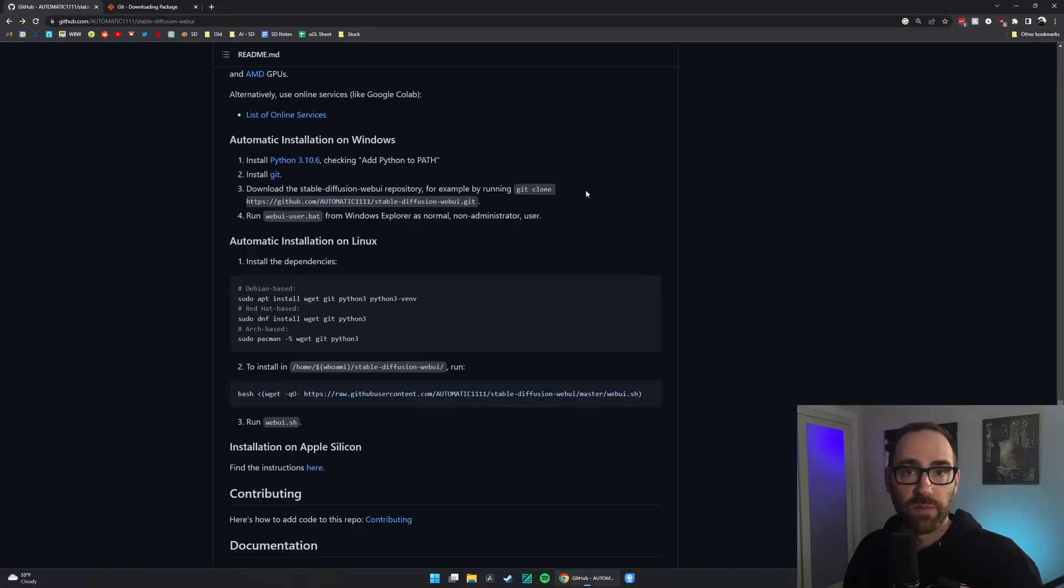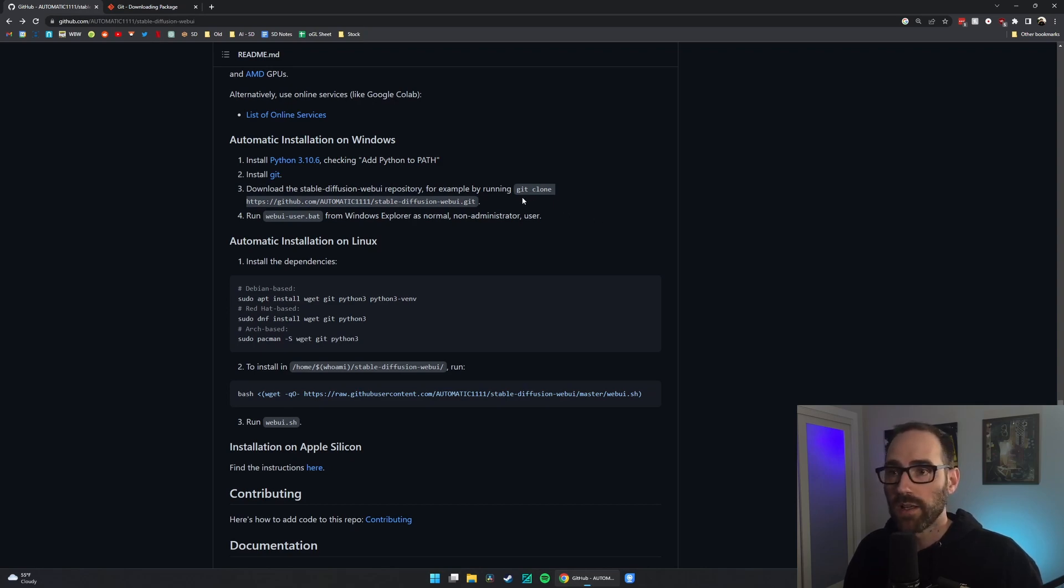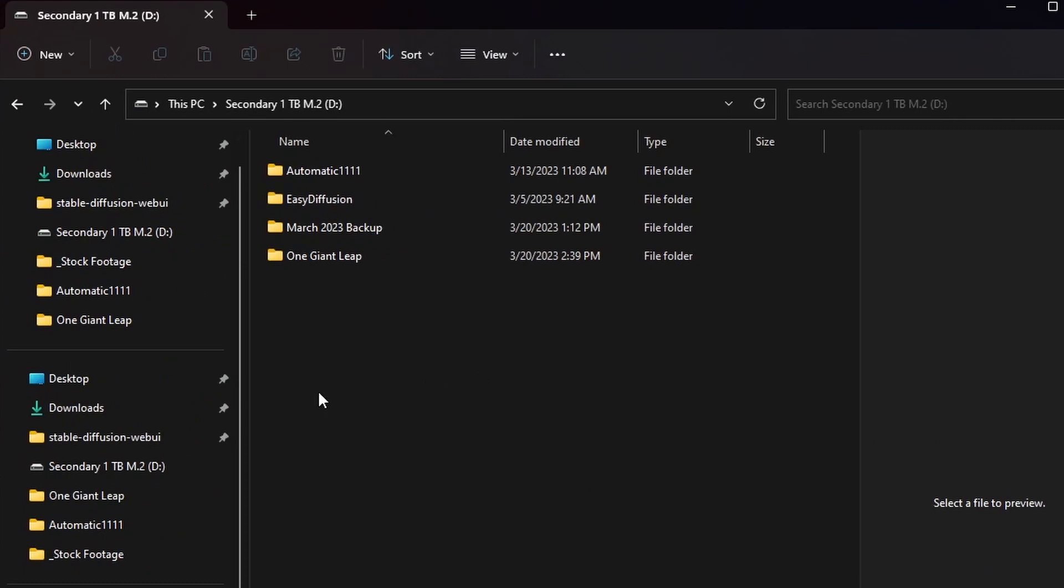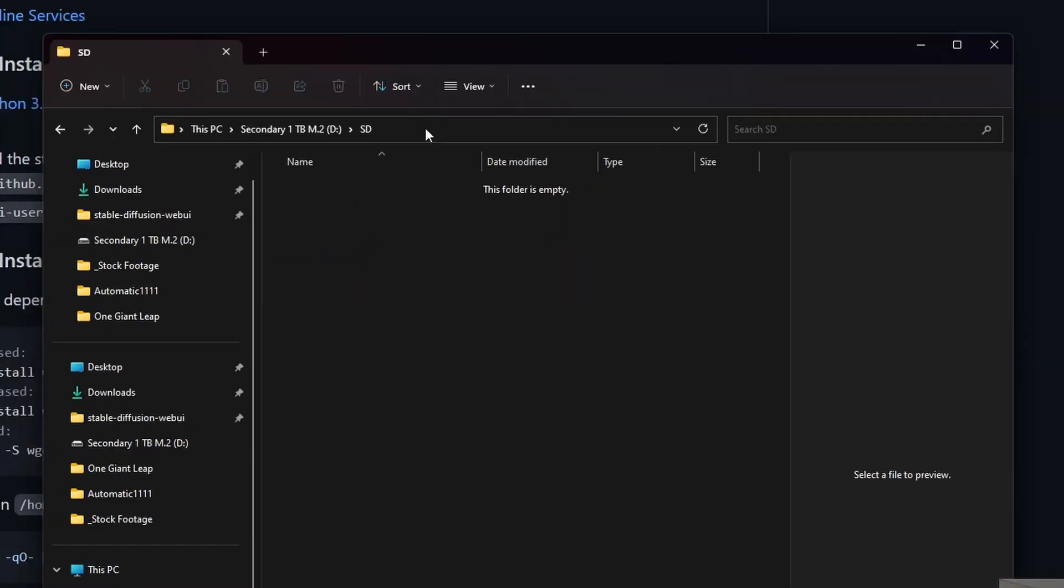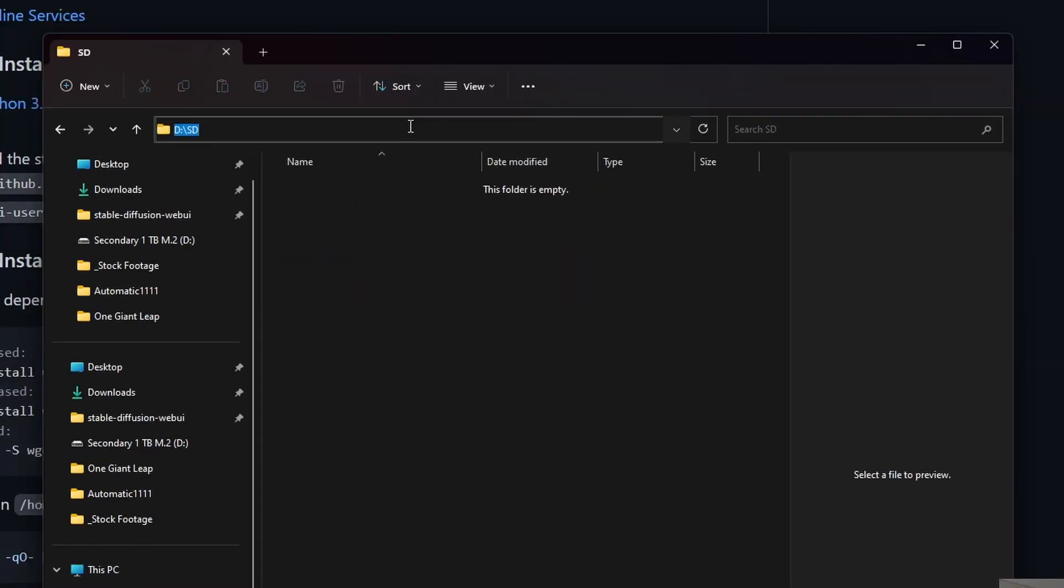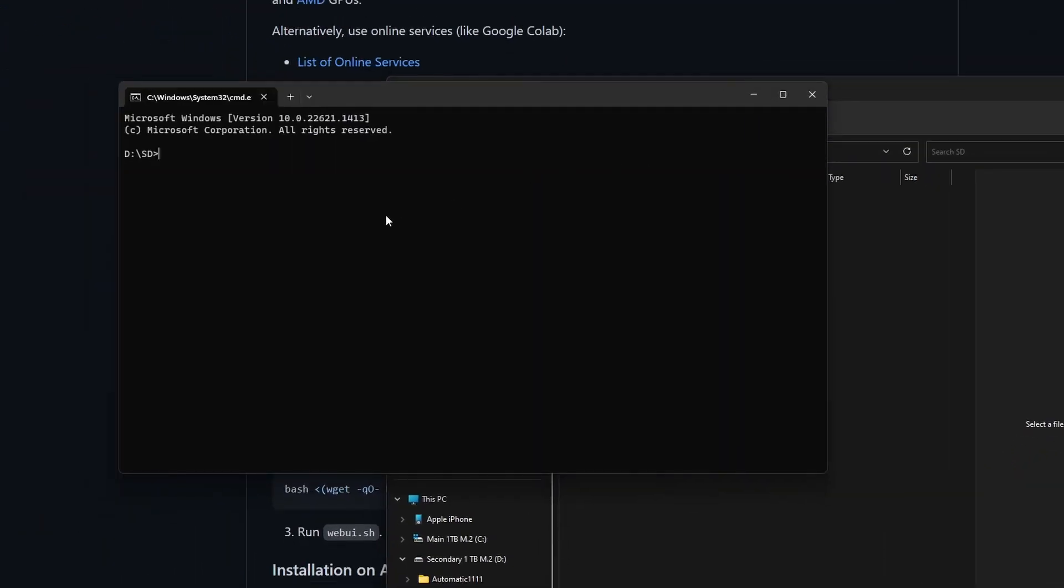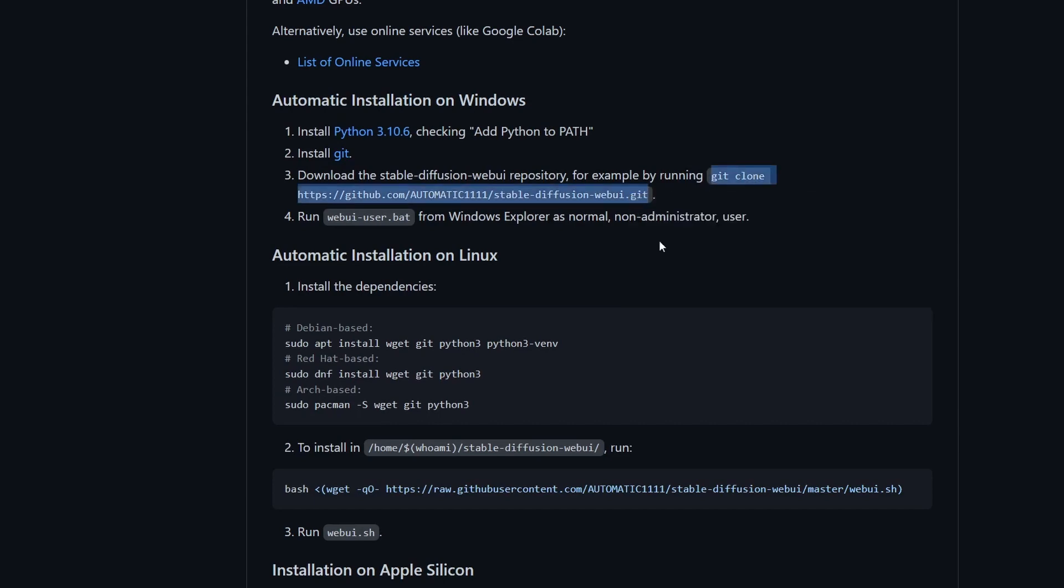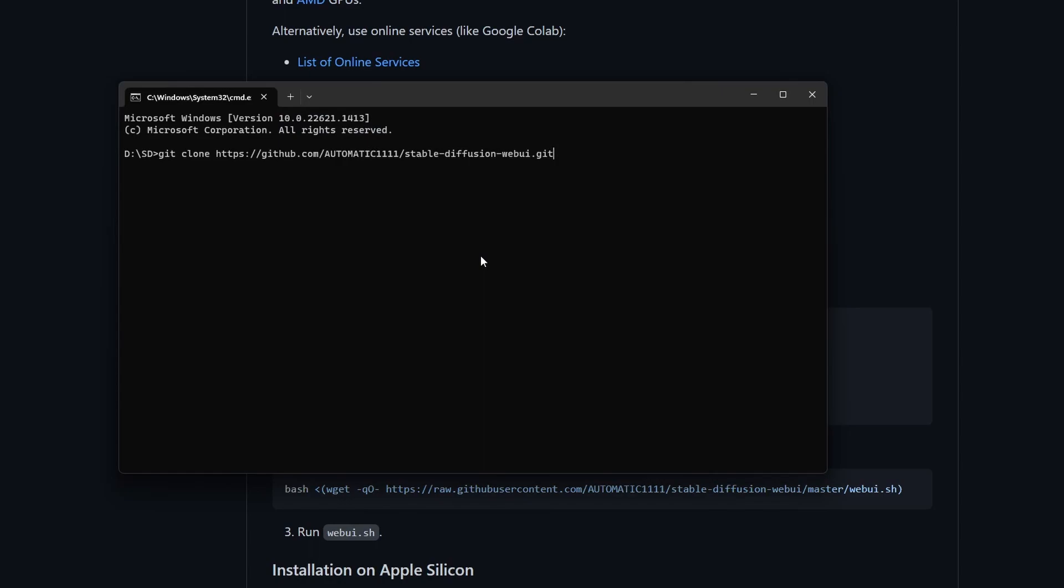Once those requirements are met, we just need to install the Automatic 1111 web UI. Go to the file location you want to install it. You'll probably make a new folder here. I'm just going to call it SD, but you can name it anything. Then we're going to click up into the address bar and type CMD. A command window pops up, and we will copy and paste this bit of text here, git clone, copy, paste, and hit Enter.